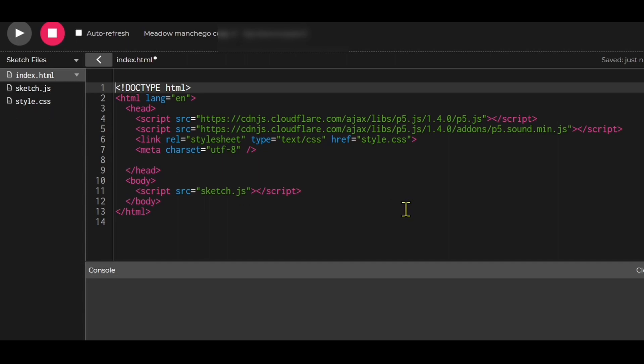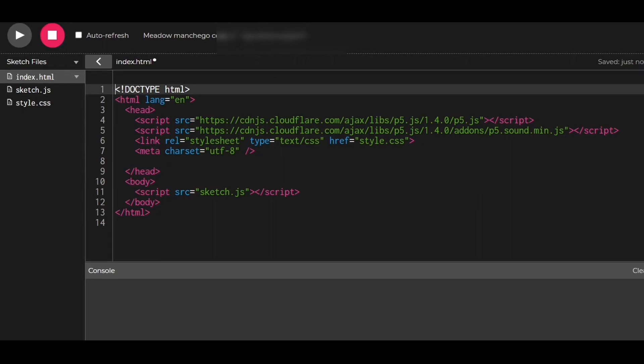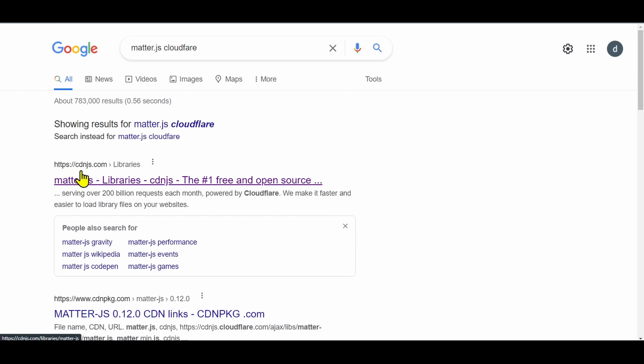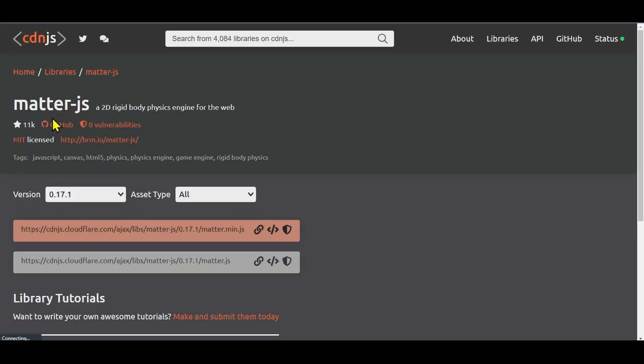I'm starting from scratch. Google matter.js cloudflare, so cdnjs. The first result should be cdnjs.com. This website holds a bunch of libraries that you can import without having to download them. It has matter.js with different versions including the latest version 17.1.